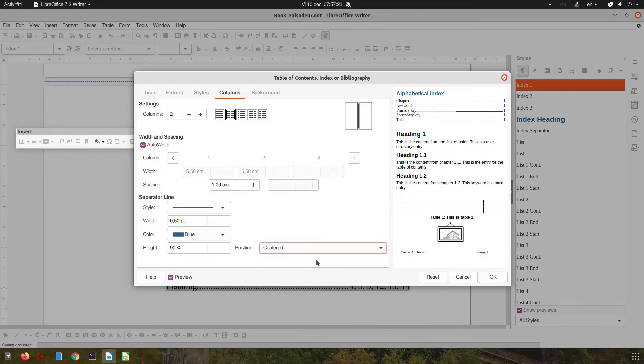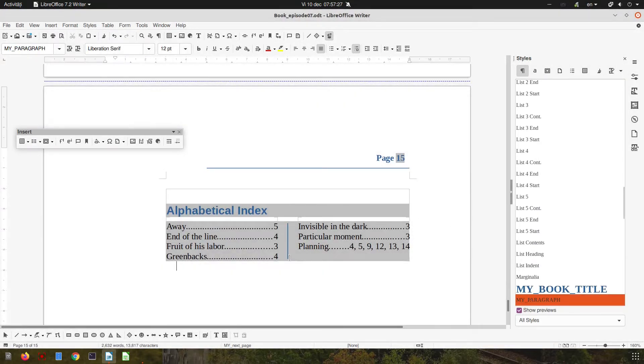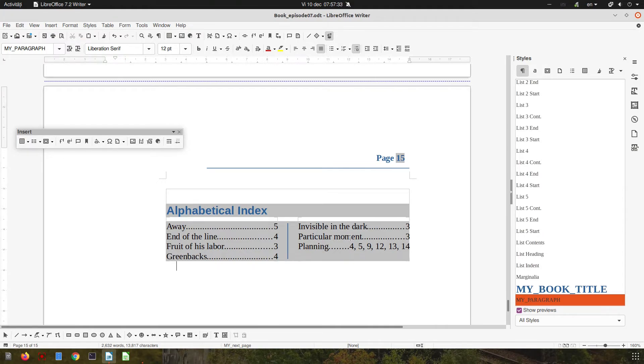And center. Okay, so we have what we wanted. The line is 90%, not 100%. You can see I have space remaining here. I have two columns, and for planning I have more pages here because all the appearances in the document are marked.